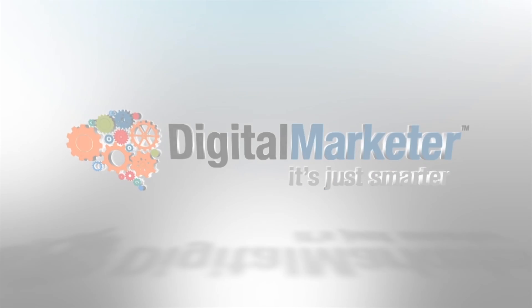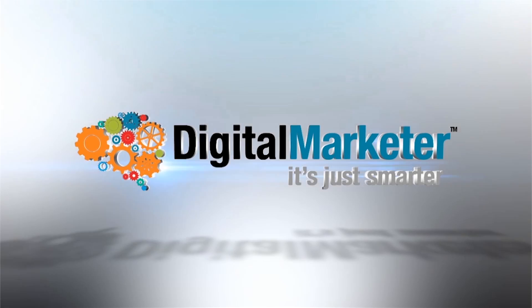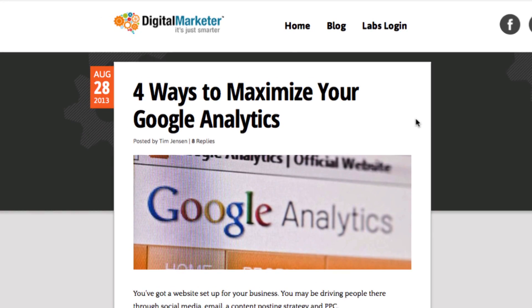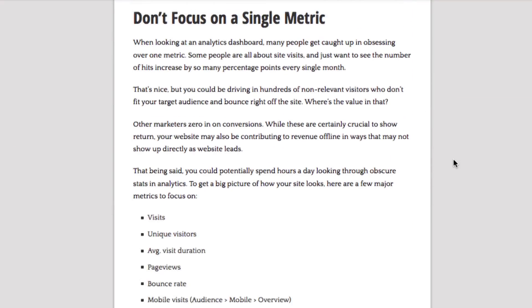Hey you guys, Matt Coleman here with Digital Marketer. Today we're going to talk about four ways to maximize your Google Analytics. This is a quick summary of one of our blog posts written by Tim Jensen with overit.com. You can click on the link below to read the full article.